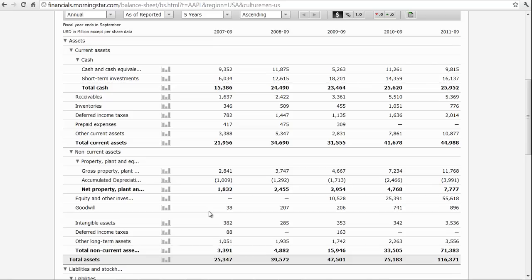Looking at the balance sheet and the income statement can be a good way to get started in terms of analyzing a company. We can do more by looking at financial ratios to get an even better picture of the company, but this is a good place to start.